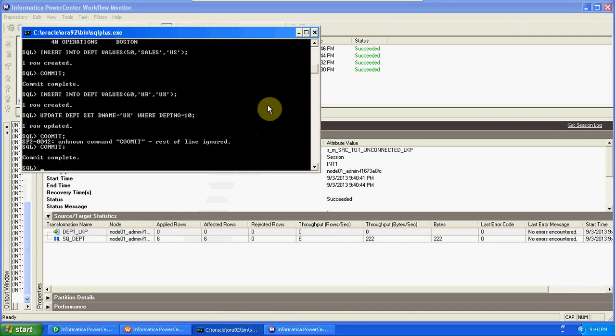Now insert one more record into the source table.